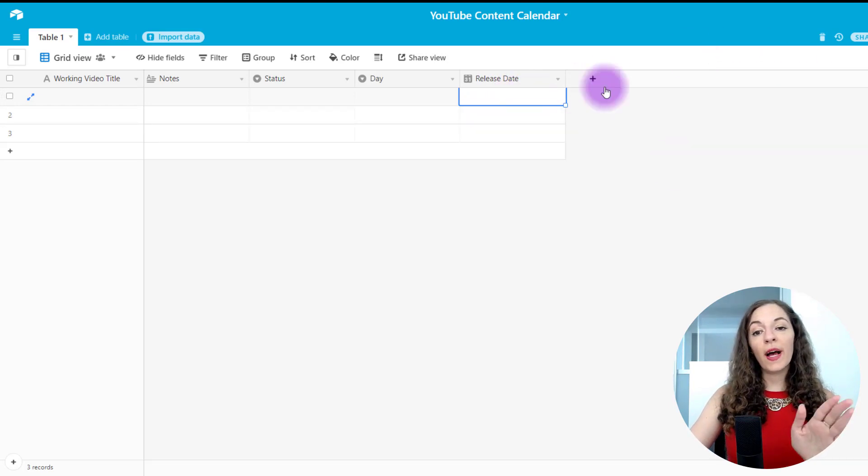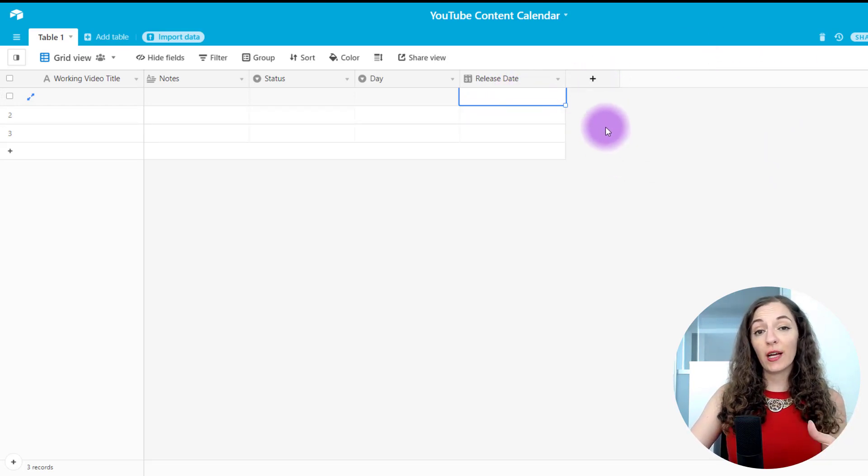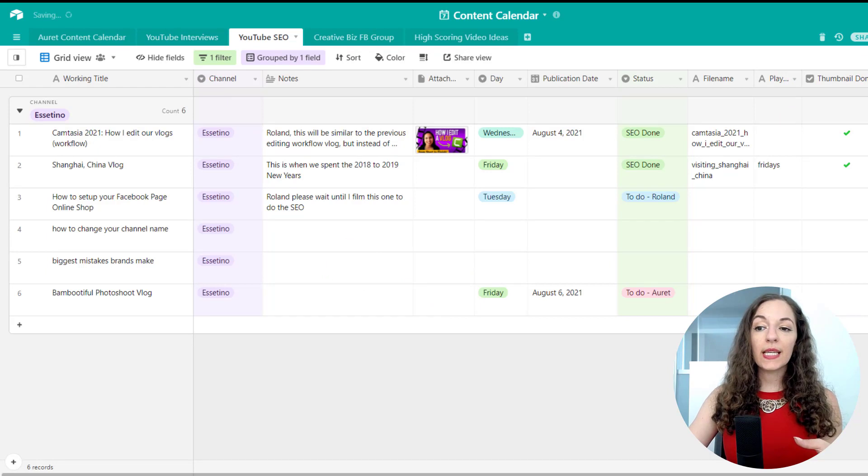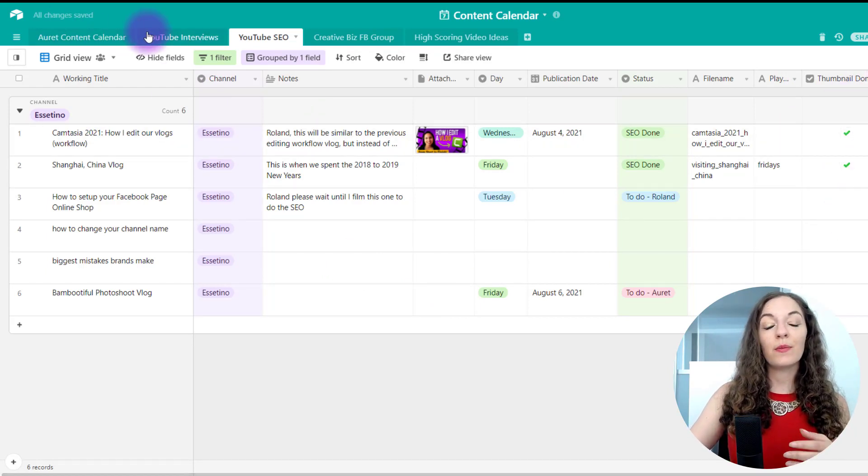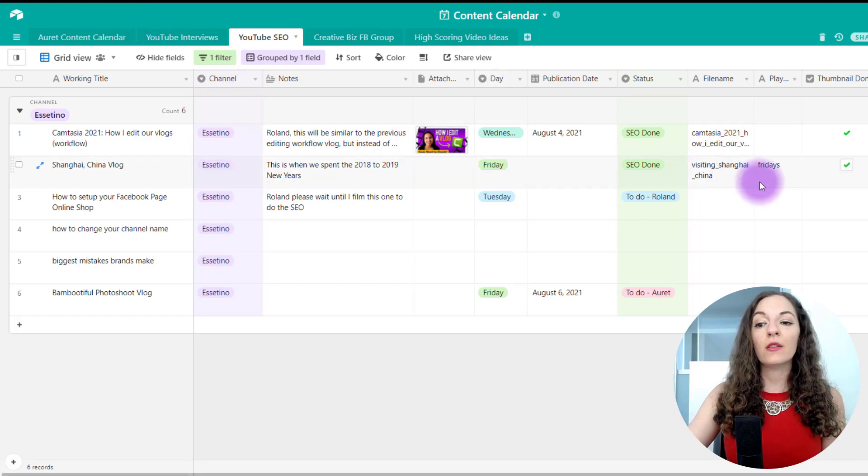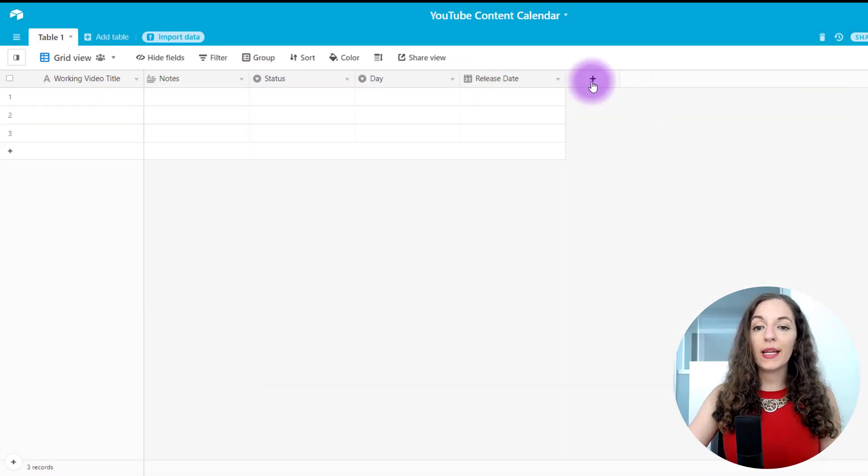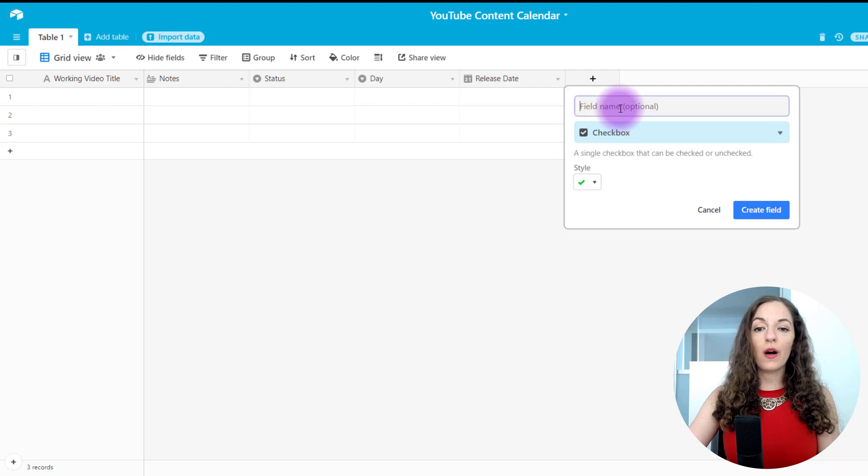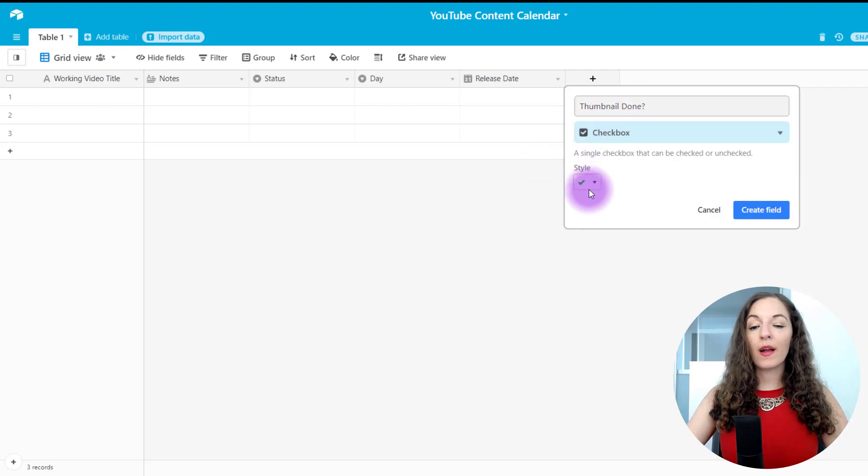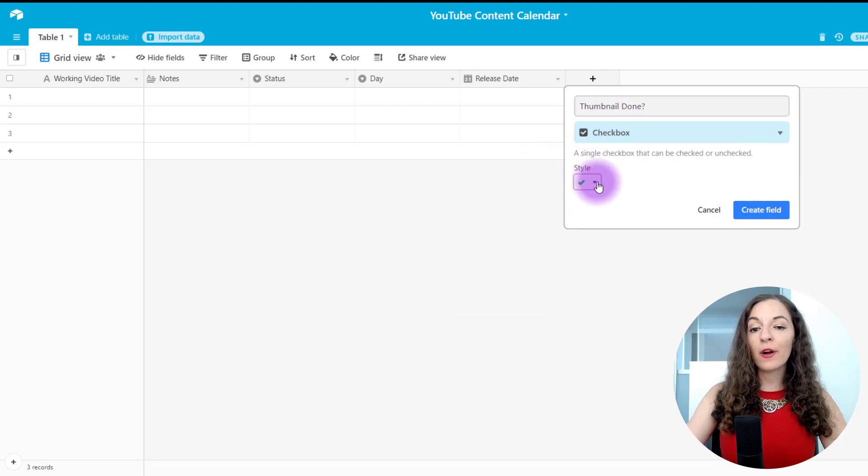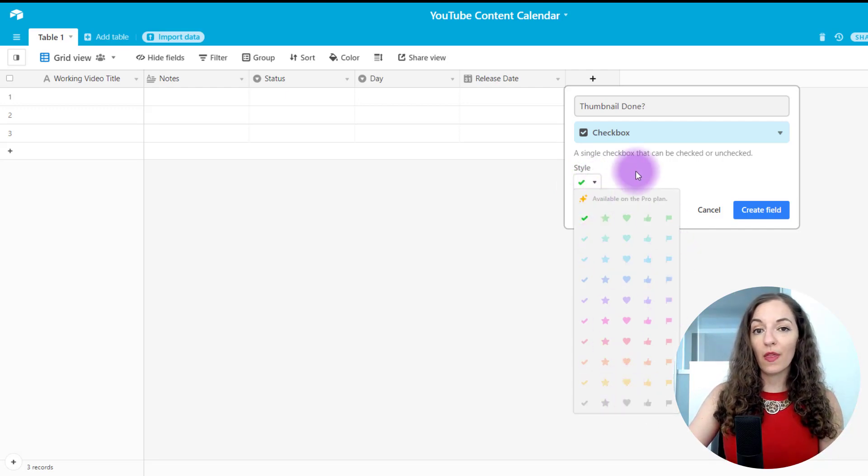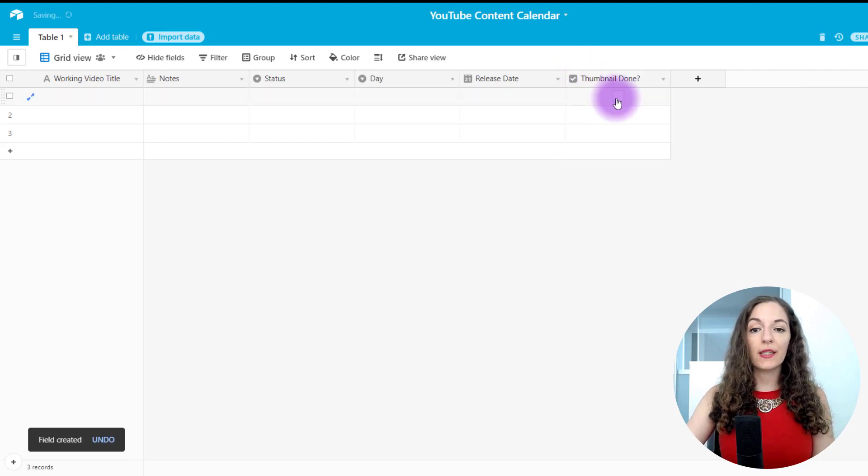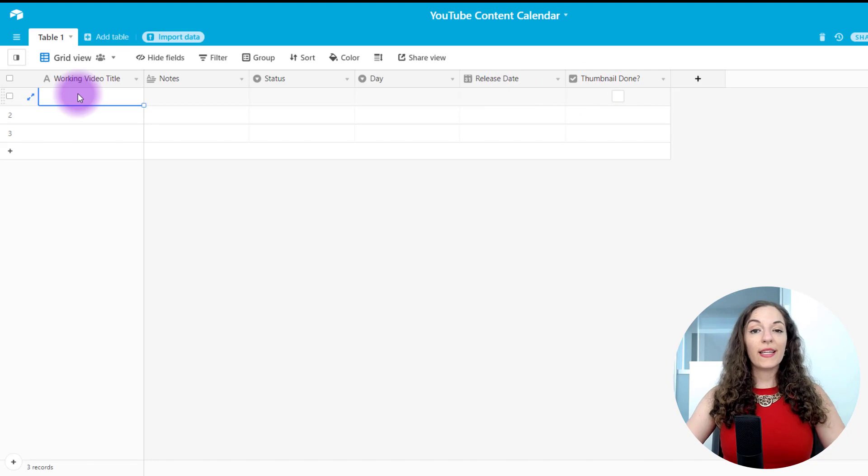And then for your final columns here, you may want to create a check box column. Like going back here, we have these columns that indicate whether the thumbnail is done, whether the description is done, because again, we're collaborating different aspects of the channel. So this just kind of communicates to all of us where that video is at. So you can do that by hitting this plus button again, selecting check box and then going whatever you need here is the thumbnail done. And I just usually leave it on the green check box or check mark. You can select other little icons, but that's available on the pro plan. So I just leave it as such and then create field so you can see here. It has a little check box for me.